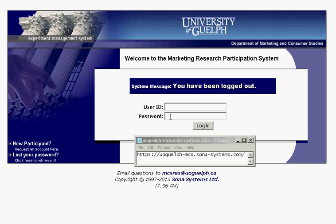Welcome to the how-to video for Sona. This is a demo video for students interested in using the Sona system for participating in research. Sona is an online organizational tool that allows researchers to connect with participants and schedule research studies so that you can participate for course credit.